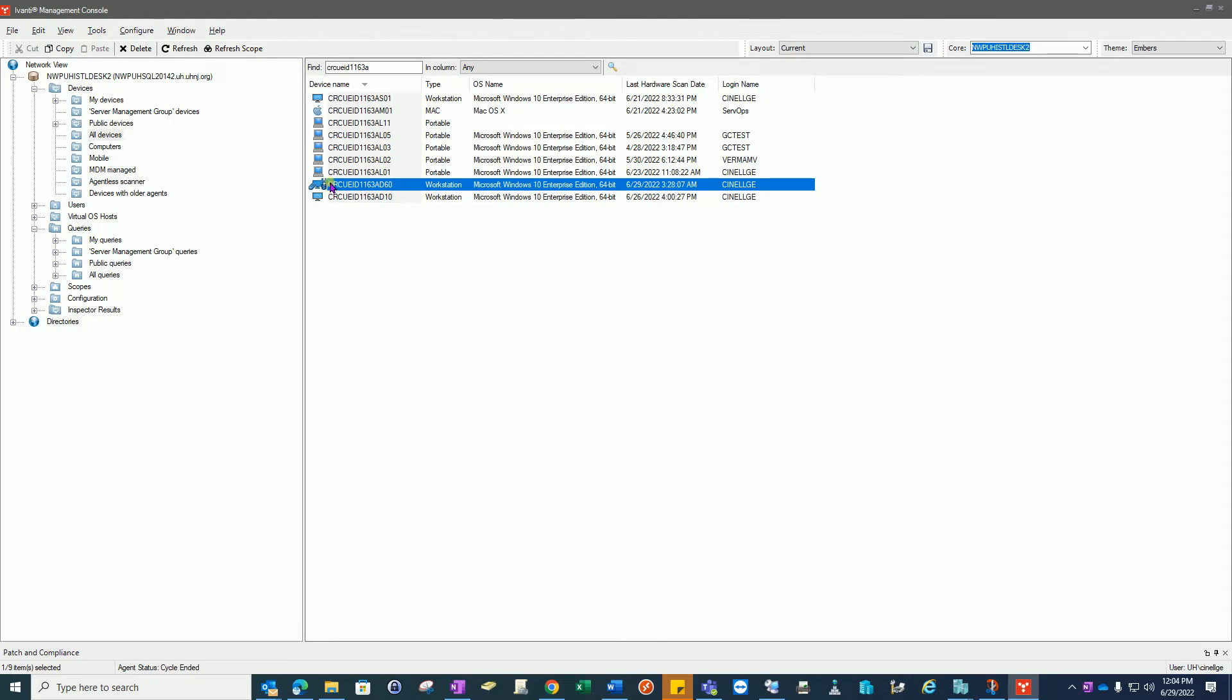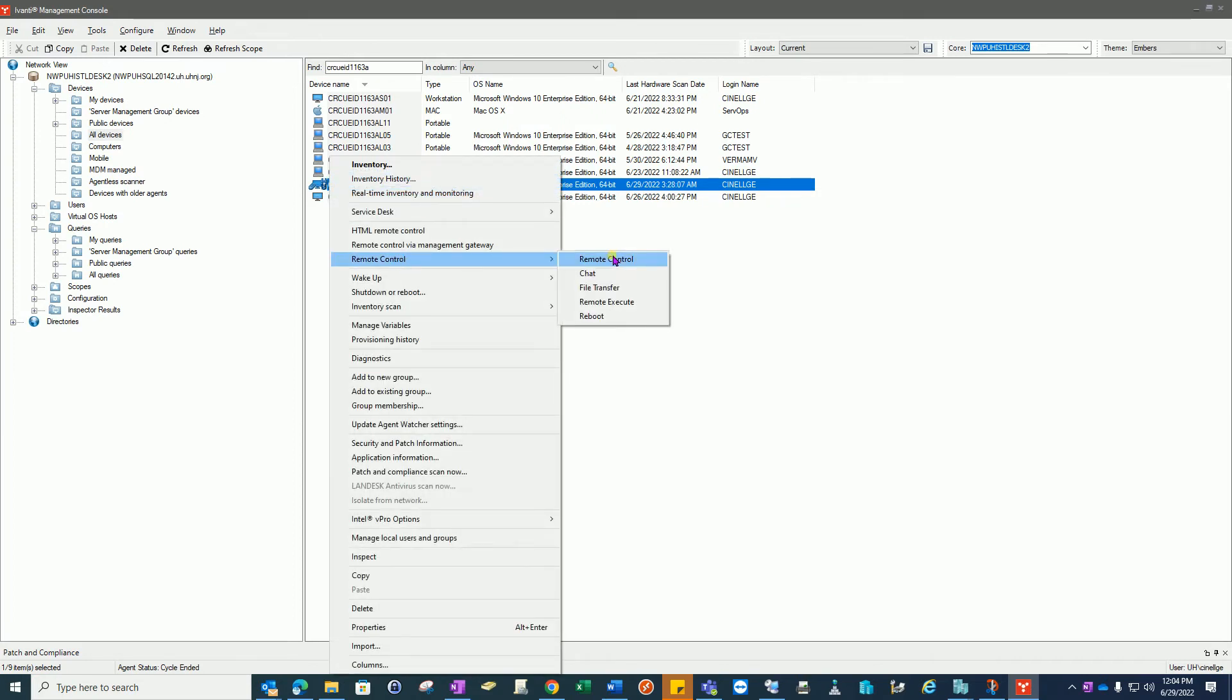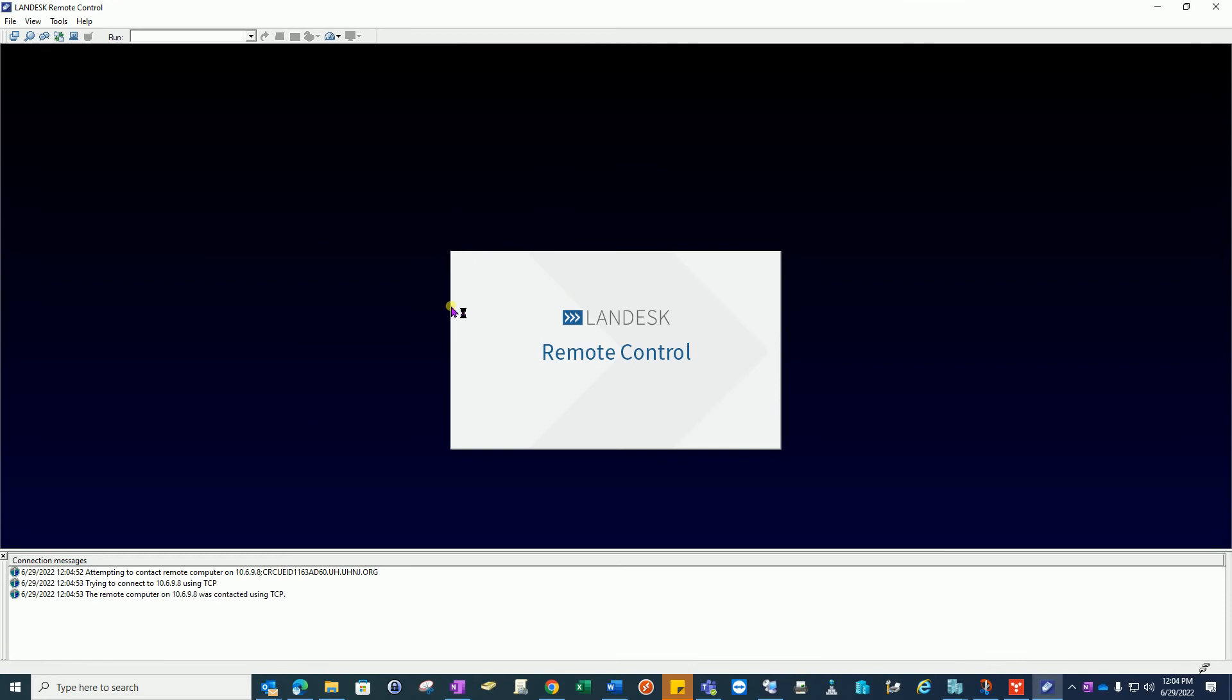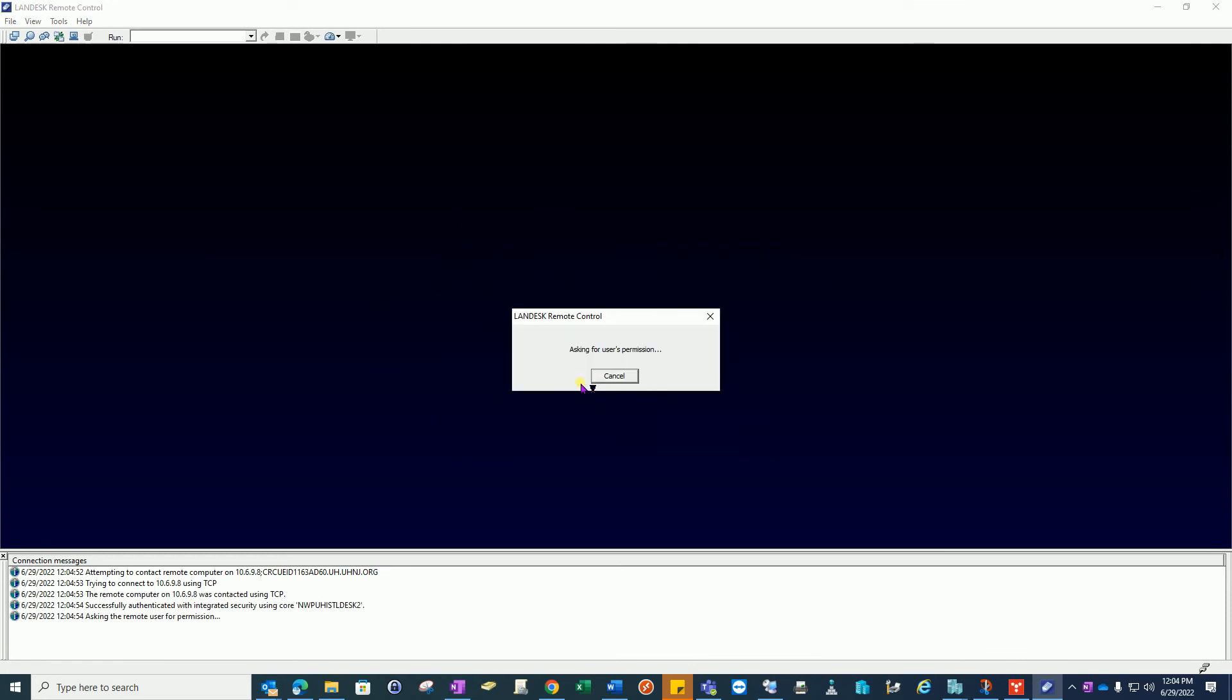To remote control you're going to right click, click on Remote Control. At this point the user will be prompted for permissions and has up to 30 seconds to accept or deny. I will accept on this machine.